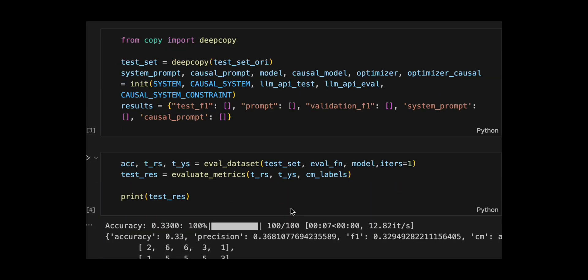After that, they create a deep copy of the test set to avoid changing the original, call an init function that returns six objects, a system prompt, causal prompt, two models regular and causal.